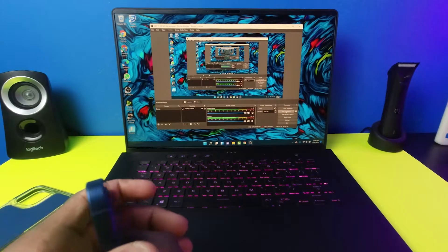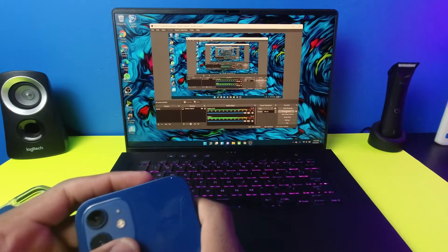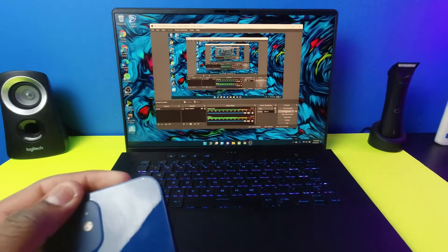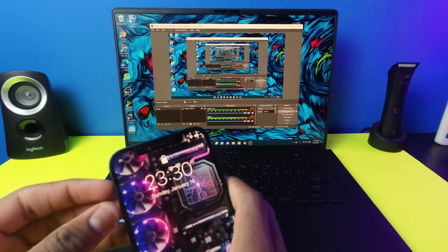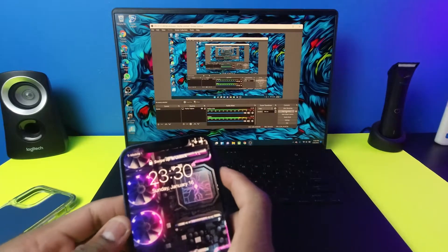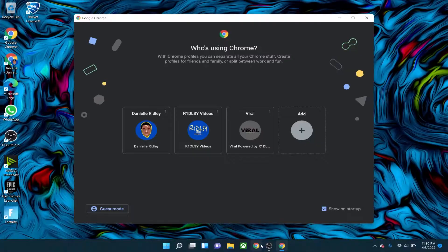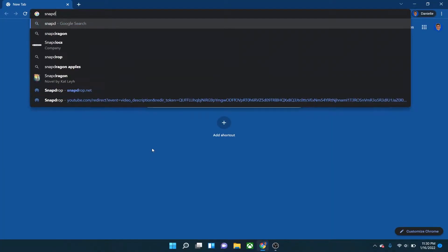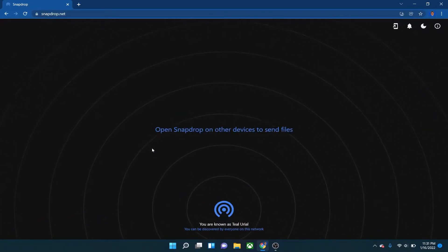Hey, what is up guys? Today I'm back for the next video. In this video I'll show you how to AirDrop onto your Windows computer, or AirDrop from your Windows computer to your Apple device. This is a pretty simple process. The first thing you want to do is go to your browser on your Windows computer and type in snapdrop.net.